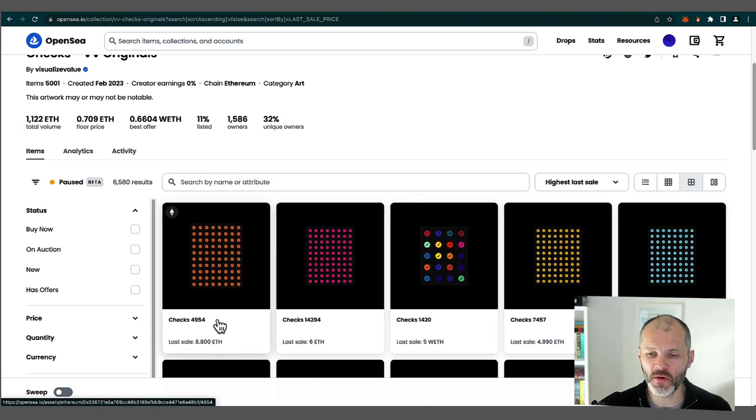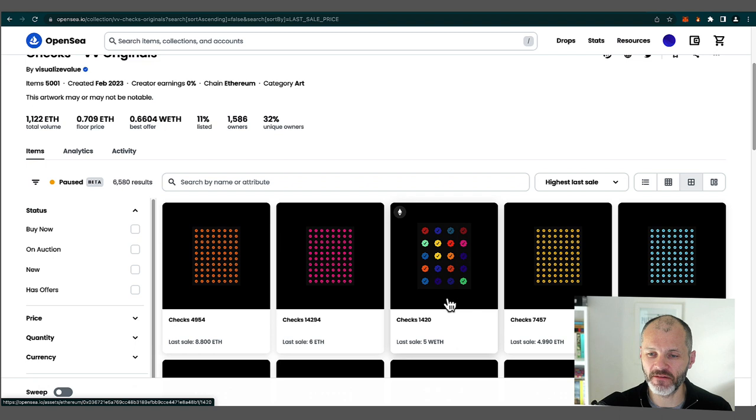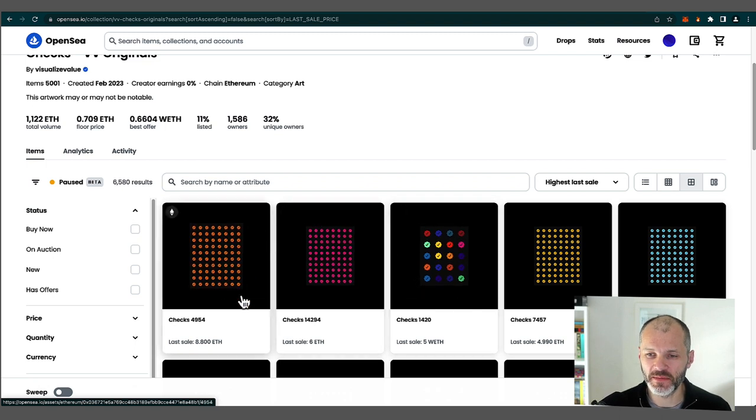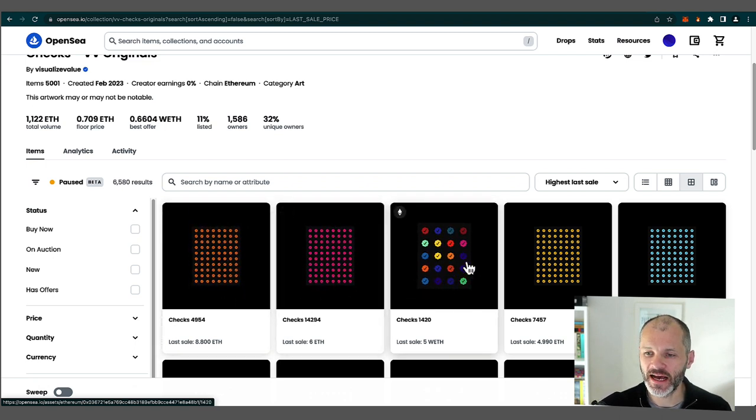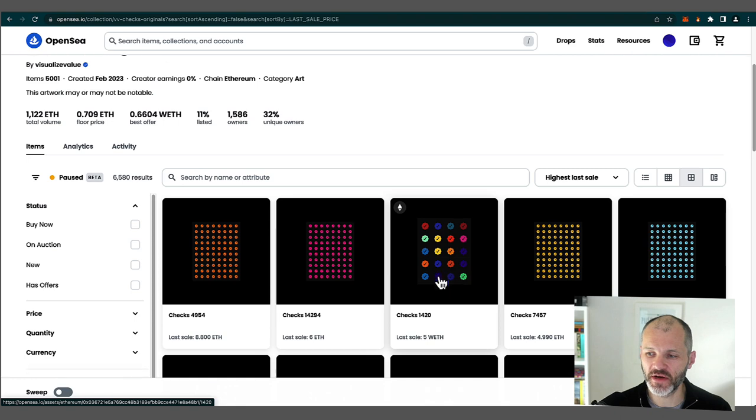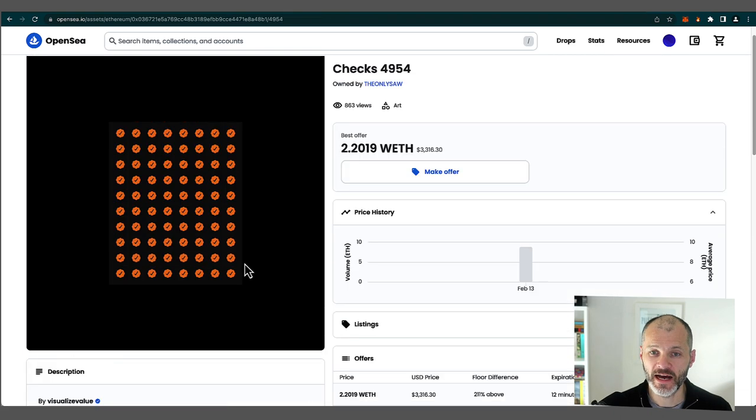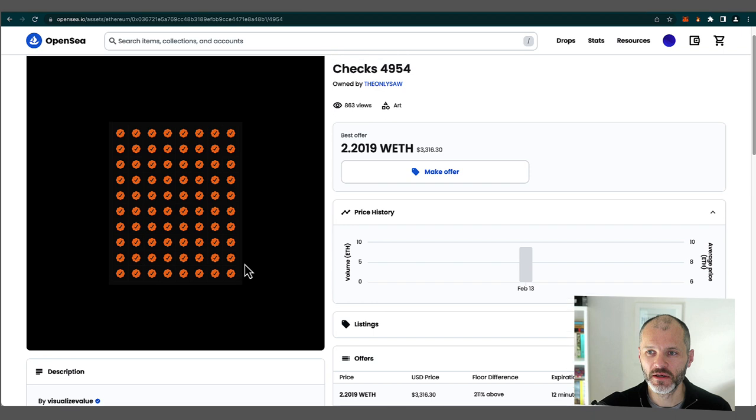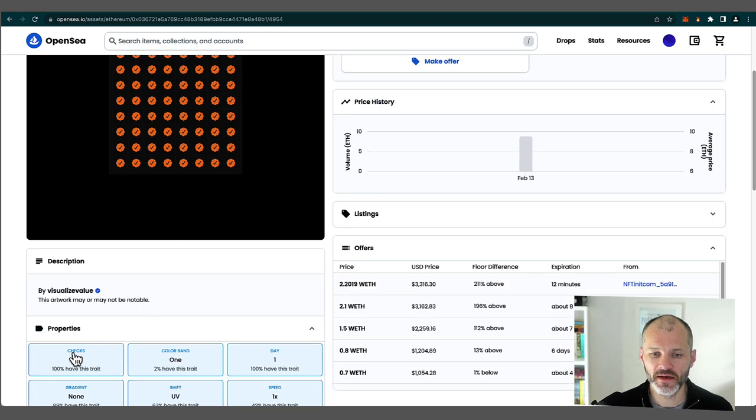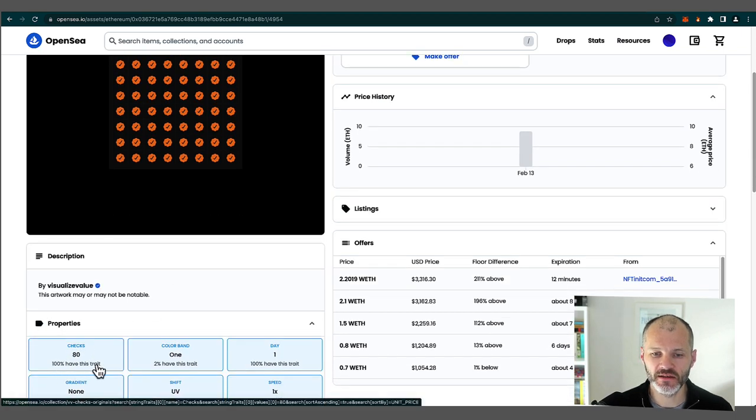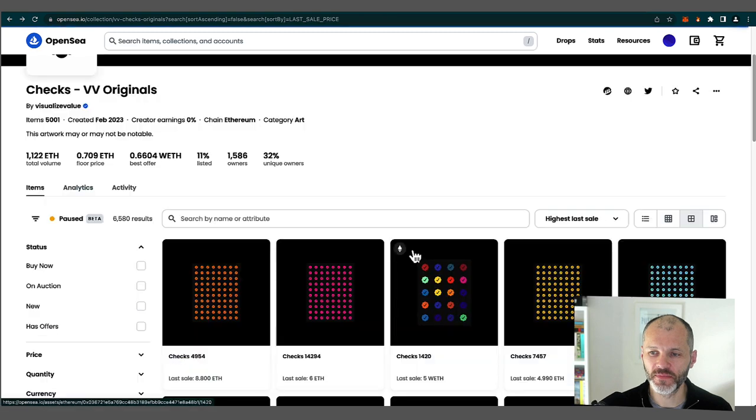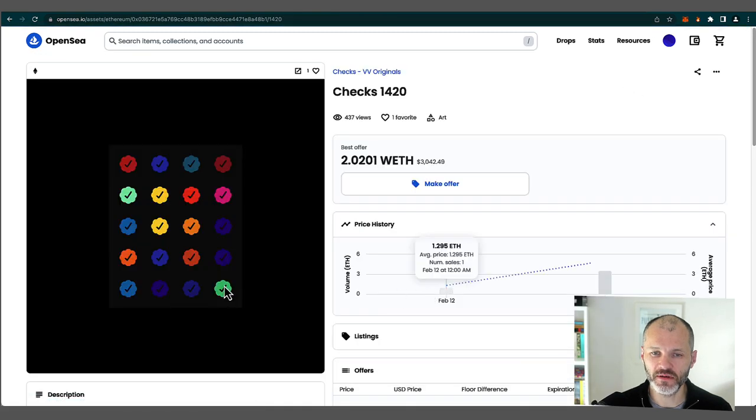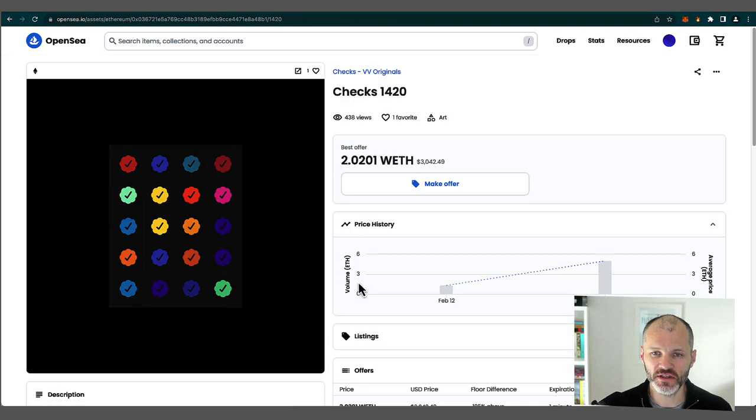This one last sold for 8.8 ETH, 6 ETH and 5 ETH. So this may be due to the rare color schemes on these two. And you'll notice that this one has less check marks on the grid. So basically somebody must have combined more checks to create this specific NFT. And in fact, you can get that information by clicking on the check in question. So this check, and I do like this color scheme, has 80 checks. 100% have this trait. Whereas if I click on this one, you can see that this check has just 20 checks.